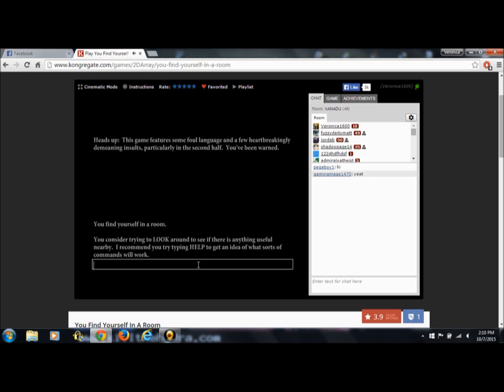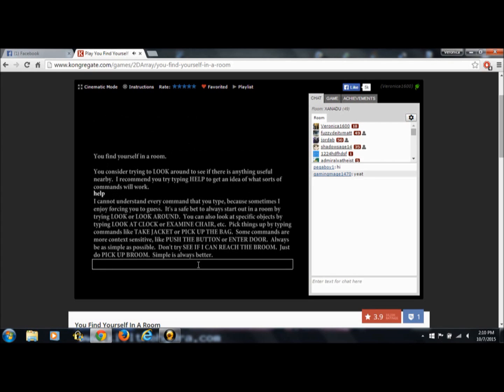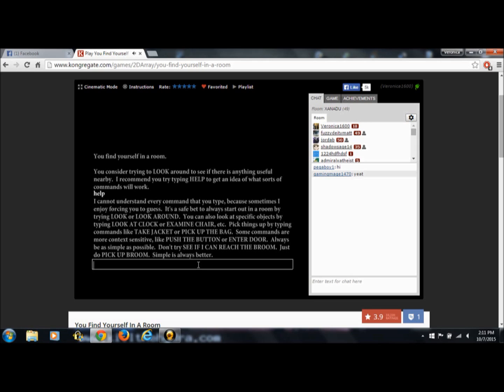You find yourself in a room. You consider trying to look around to see if there is anything useful nearby. I recommend you try typing help to get an idea of what sorts of commands will work. Help. I cannot understand every command that you type, because sometimes I enjoy forcing you to guess. It's a safe bet to always start out in a room by trying look or look around. You can also look at specific objects by typing look at clock or examine chair. Pick things up by typing commands like take jacket or pick up the bag. Some commands are more context sensitive, like push the button or enter door. Always be as simple as possible. Simple is always better.